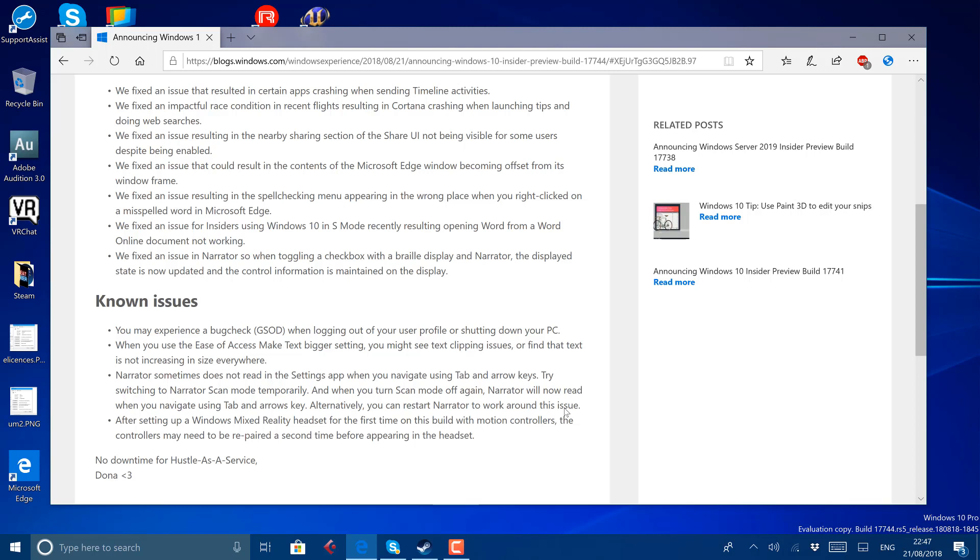And then next week, maybe we'll get down to a slow ring build. And then at the end of August into beginning of September, we may have a release candidate, or when it goes out to the release preview ring before the final version goes out. Probably in October because